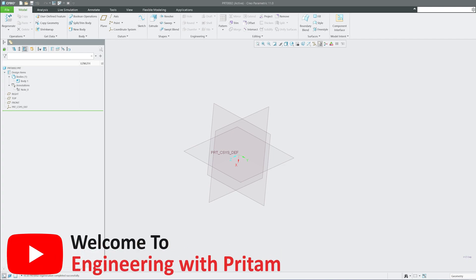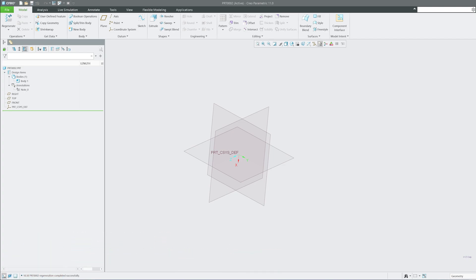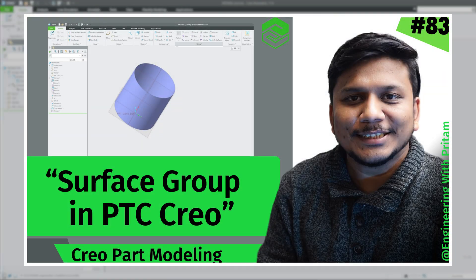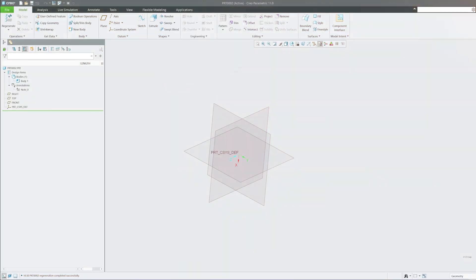Hello and welcome back to Engineer Preetham. If you're following along, today we'll be exploring an entirely new topic: the surface group. Before I start, I thought we could explore the basics of surfacing in PTC Creo Parametric.